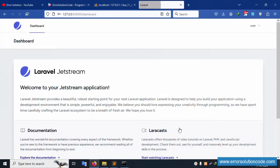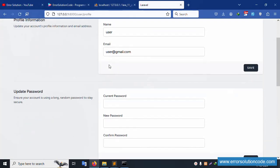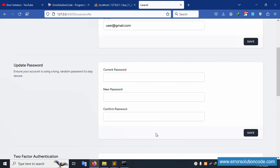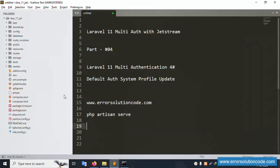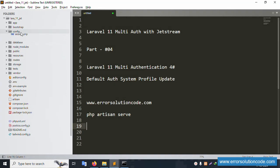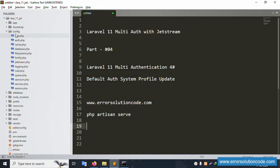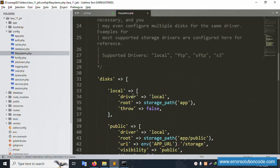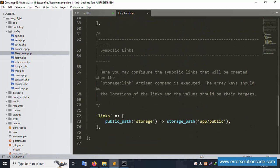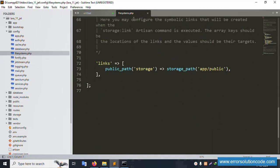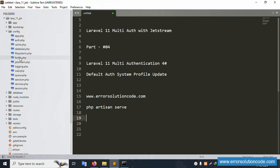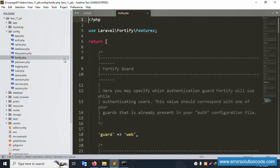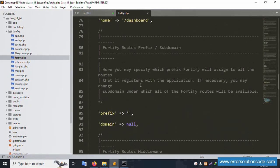Successfully logged in. The username and profile picture section are visible. Let's implement the profile picture feature. Navigate to the project directory, go to the config folder, and open the filesystems config file. Step by step, locate the relevant file — file 45 — open it and check the command line.